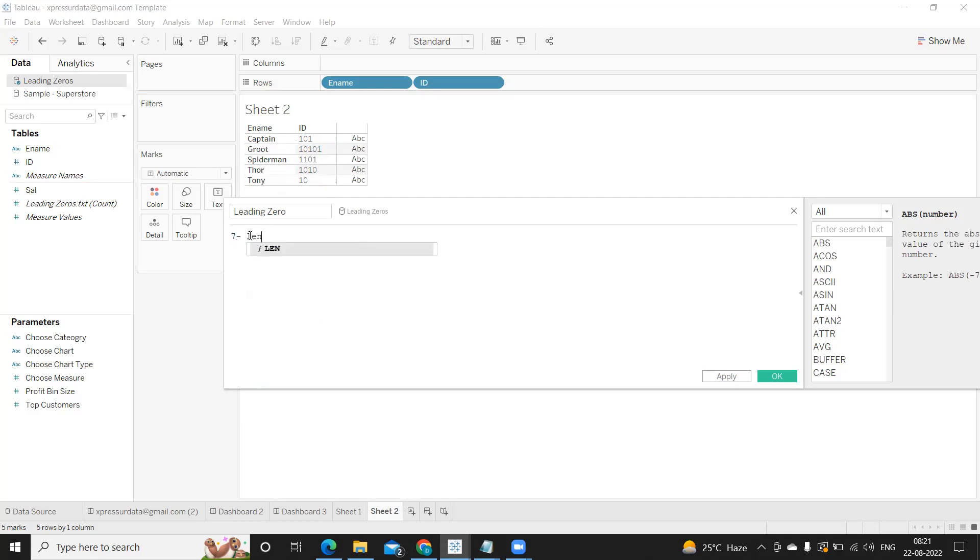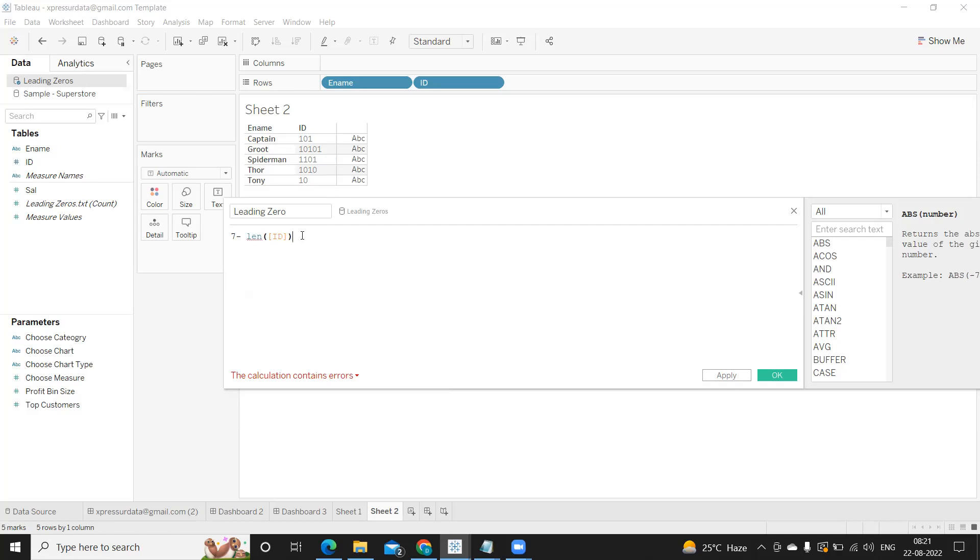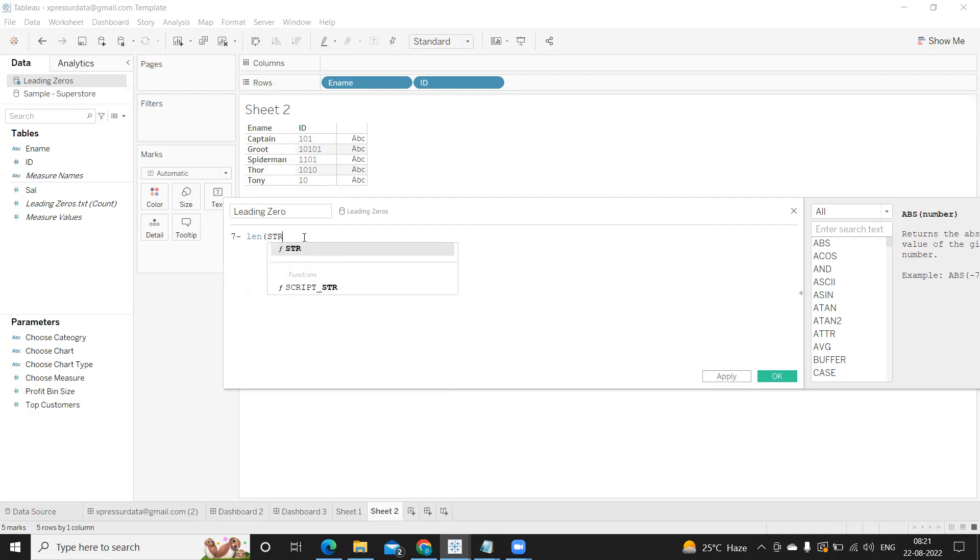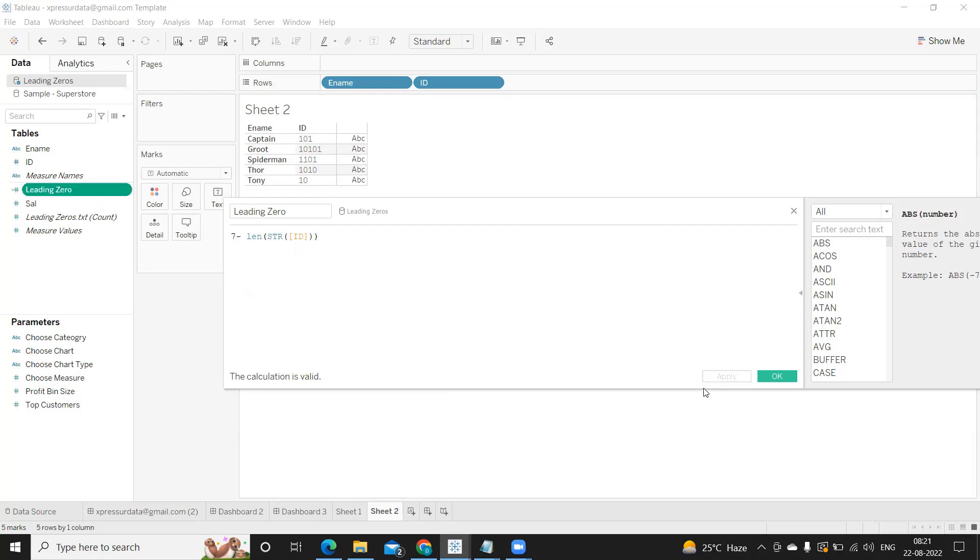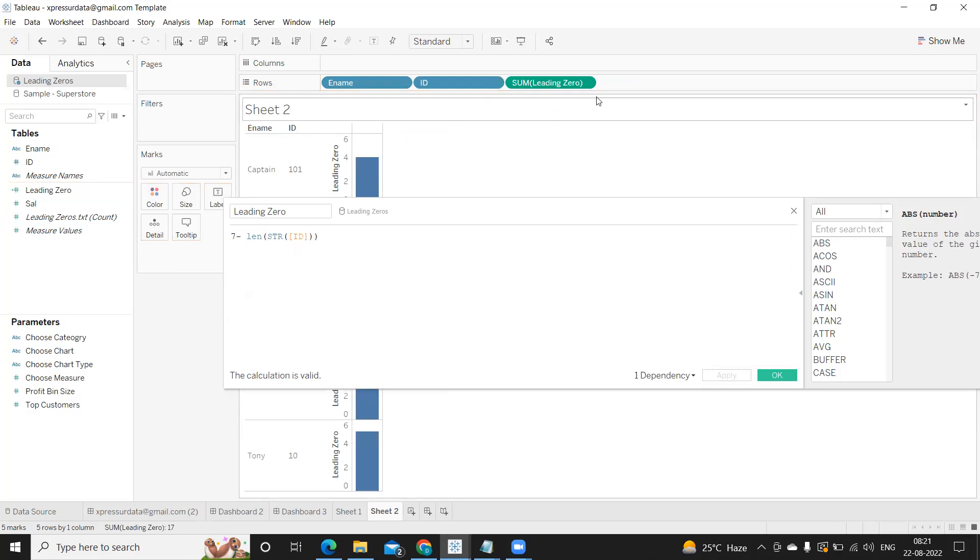So I'm using seven minus, trying to find out the length of my ID. It is giving error because it is expecting string value, so I'm just writing a conversion function here to convert to string of ID, and I'm closing it. Apply and I'm just taking it here.